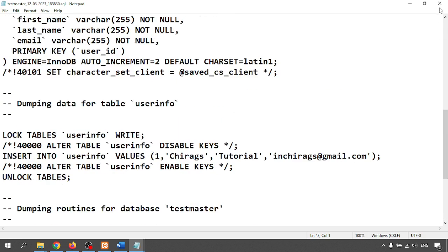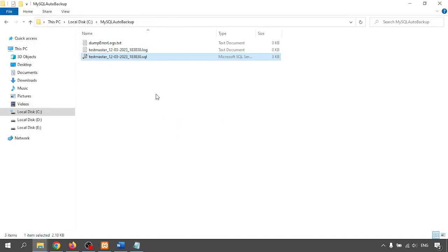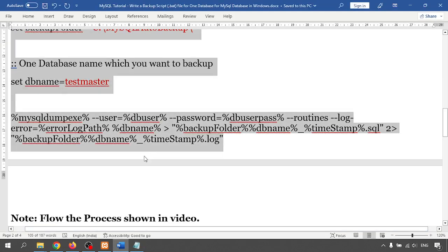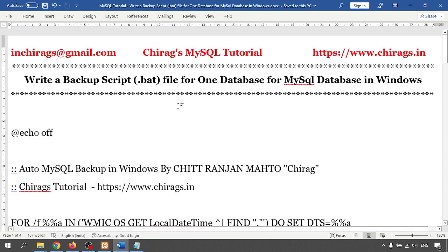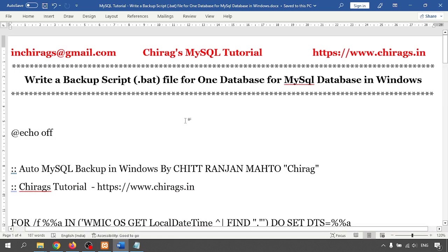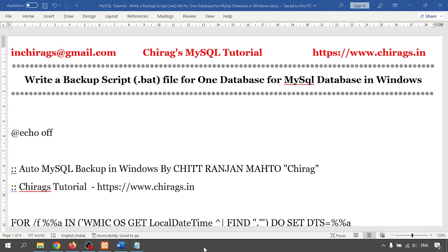Like this you can create one .bat batch file to take backup of one database. In this video we have learned how to create a backup script .bat file for one MySQL database in Windows using XAMPP. Thank you for watching, hope this helped you.